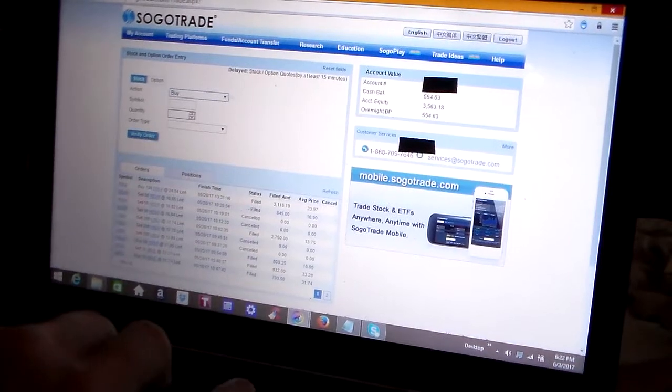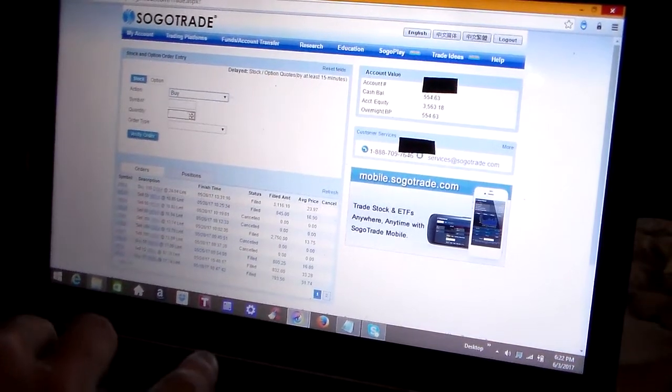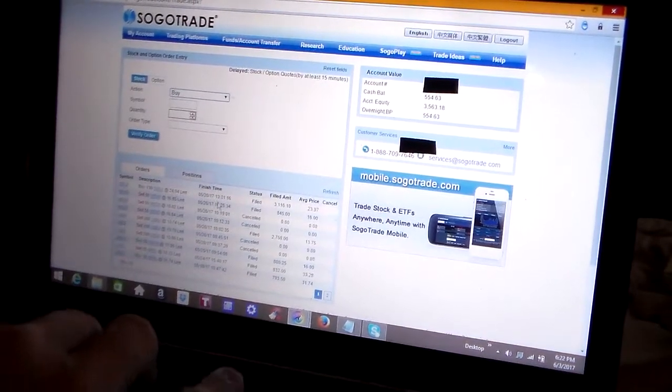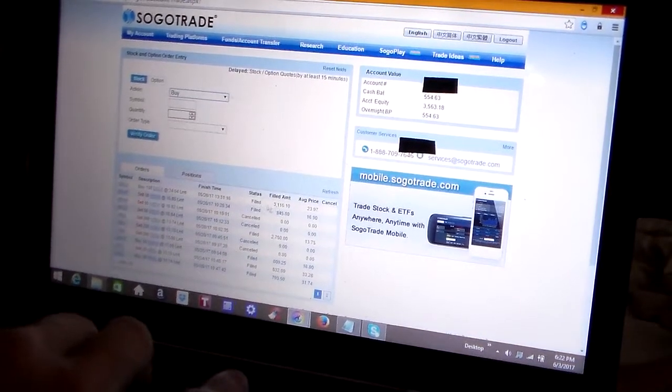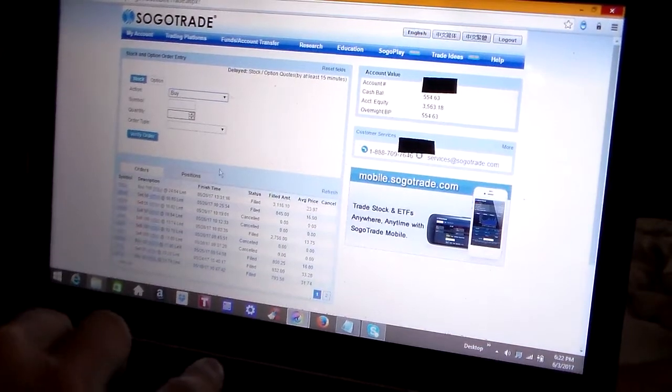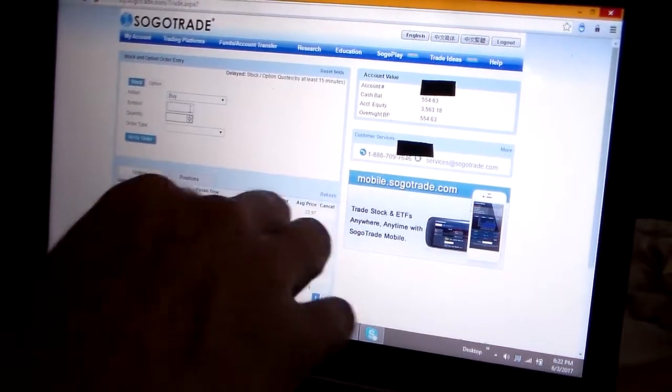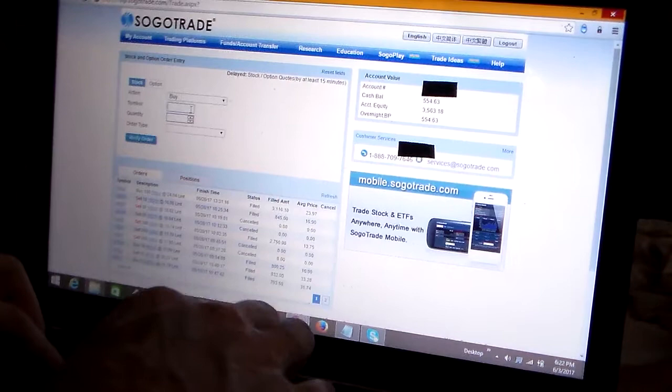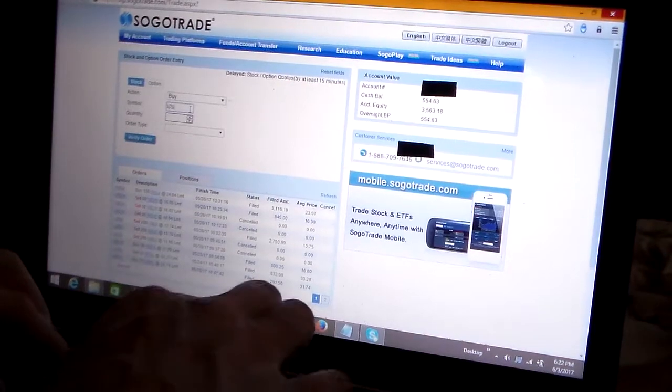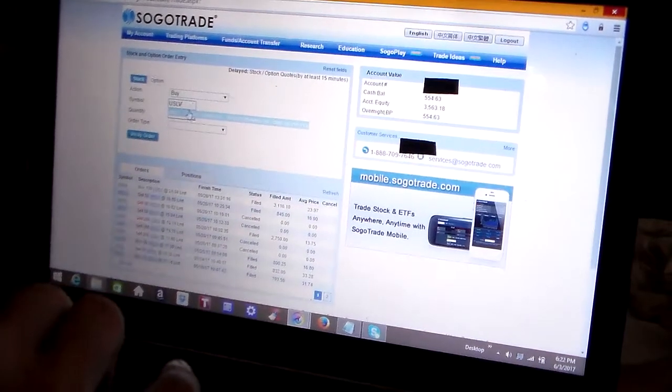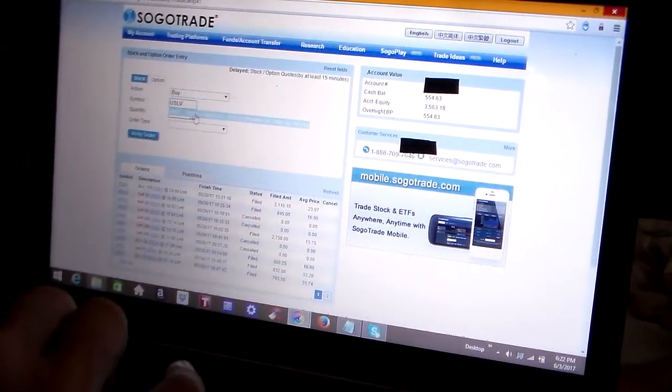Today we're going to buy the opposite, which is USLV. And as soon as you type that in, you can see the prompt comes up.